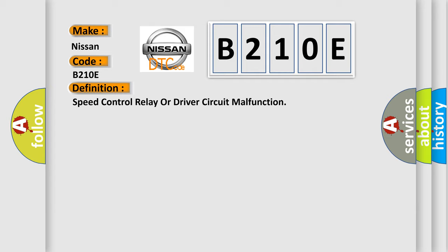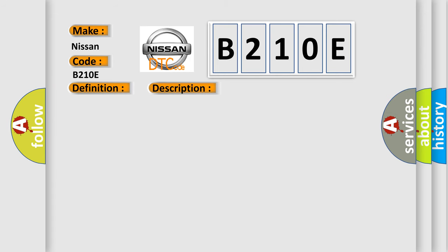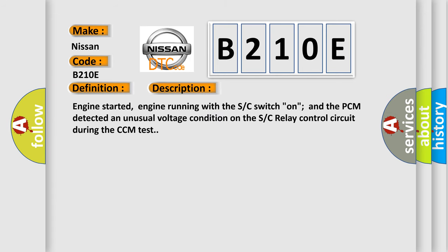And now this is a short description of this DTC code. Engine started, engine running with the SC switch on, and the PCM detected an unusual voltage condition on the SC relay control circuit during the CCM test.